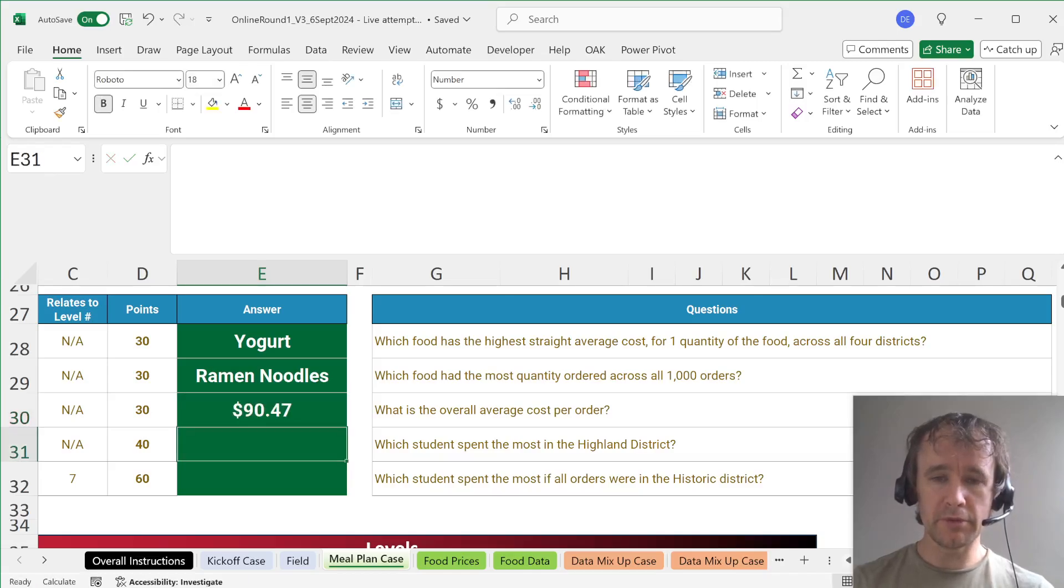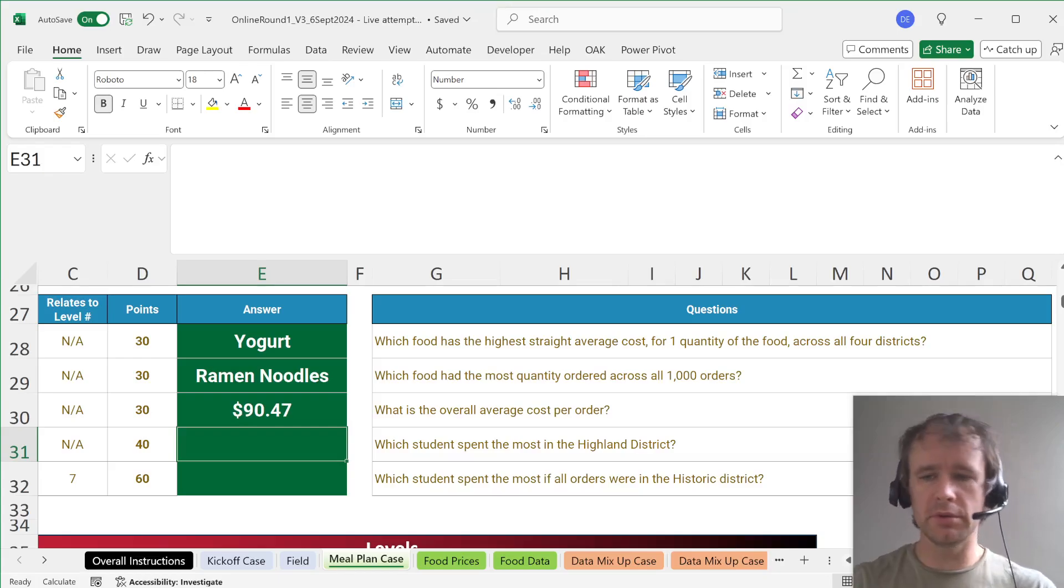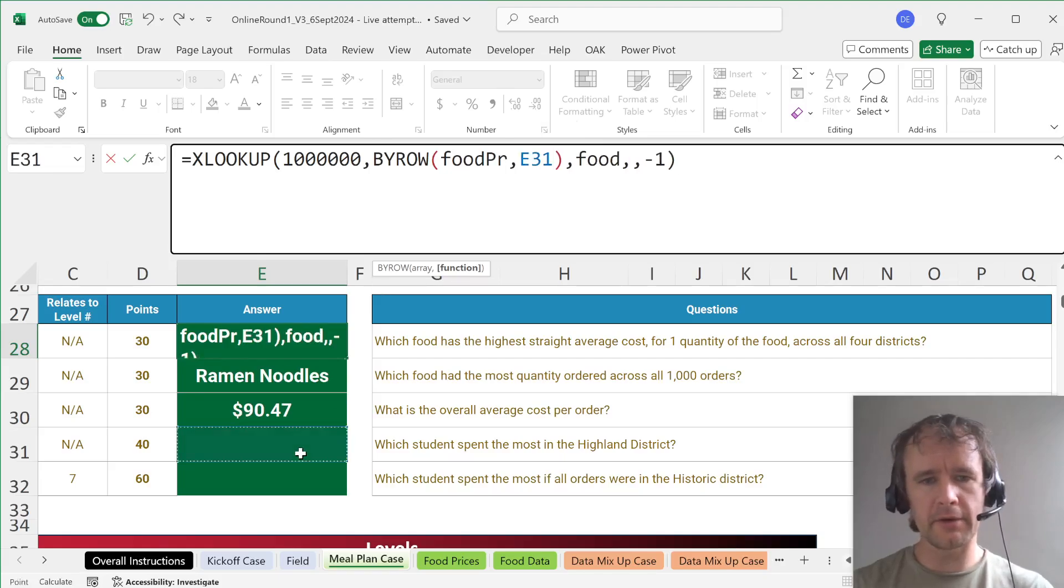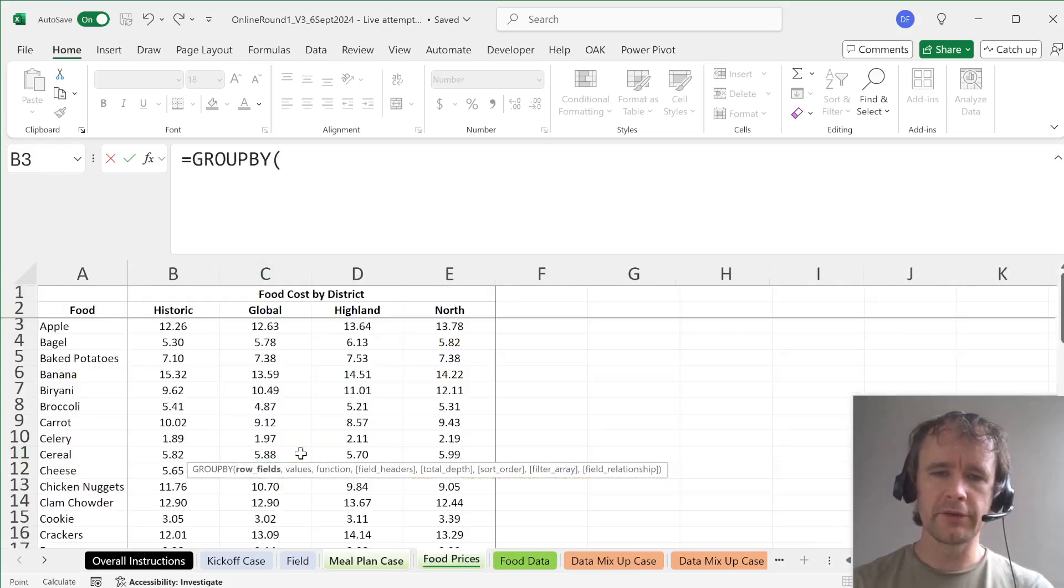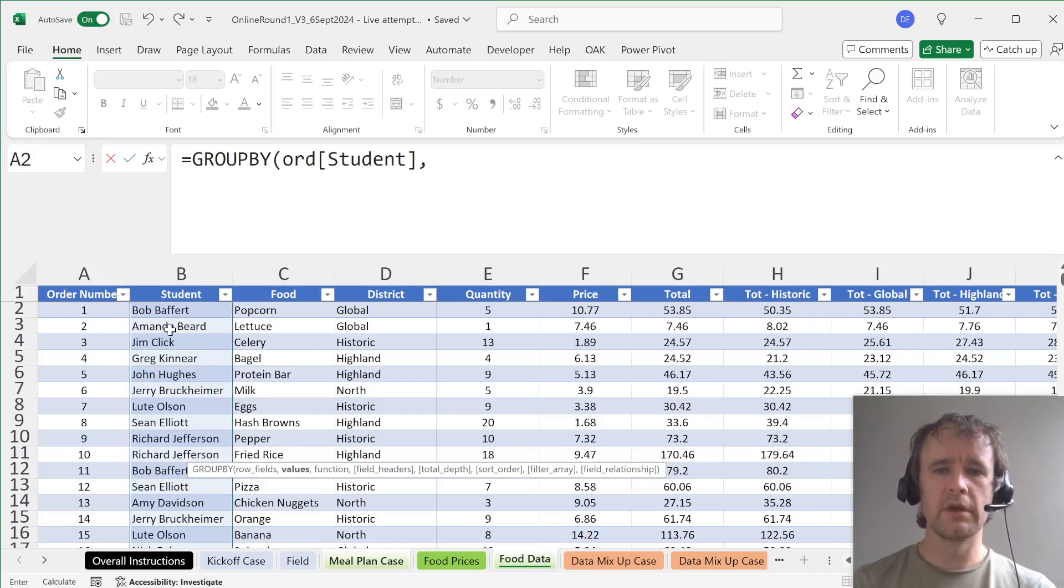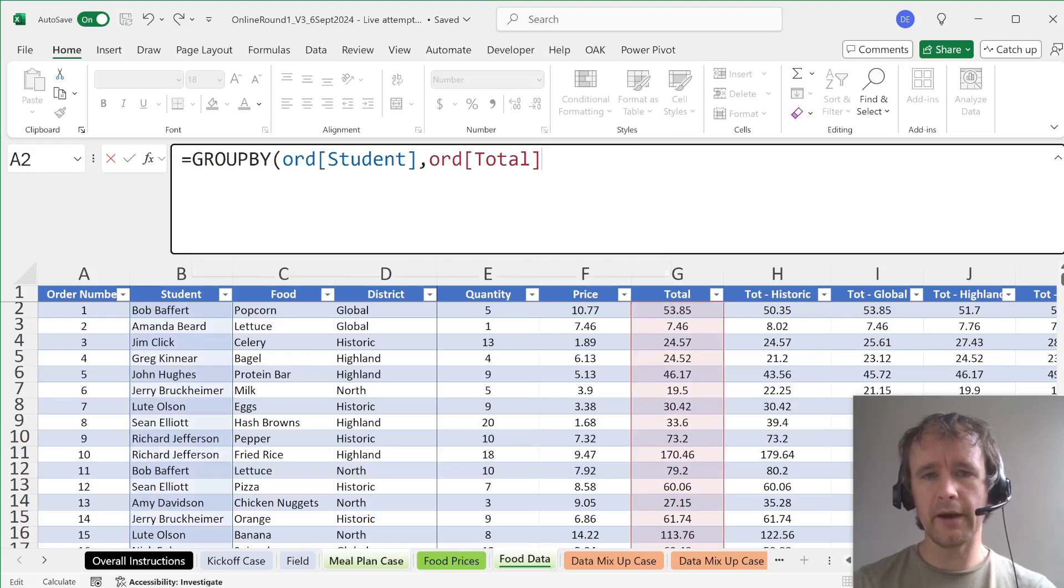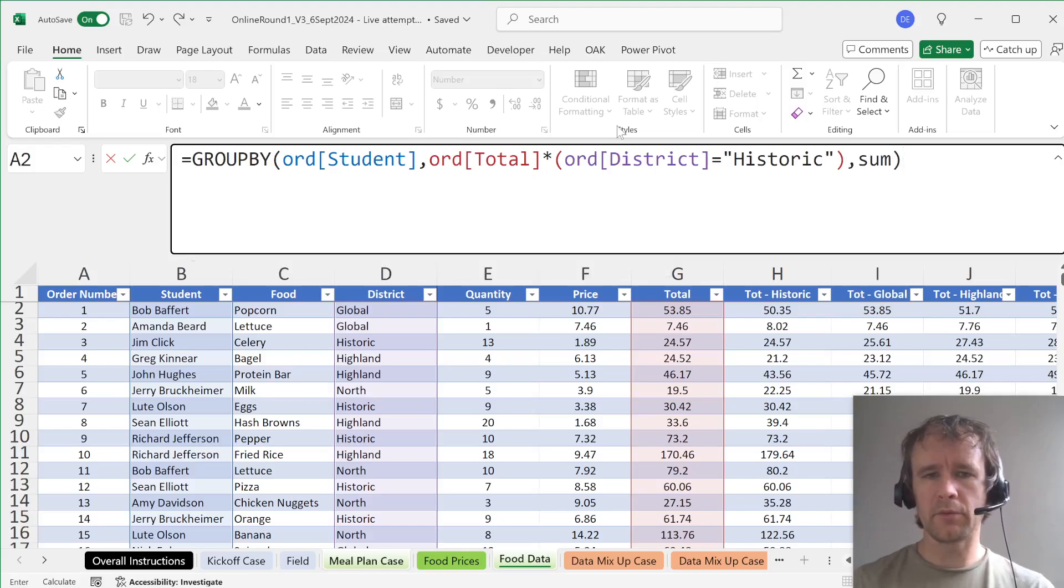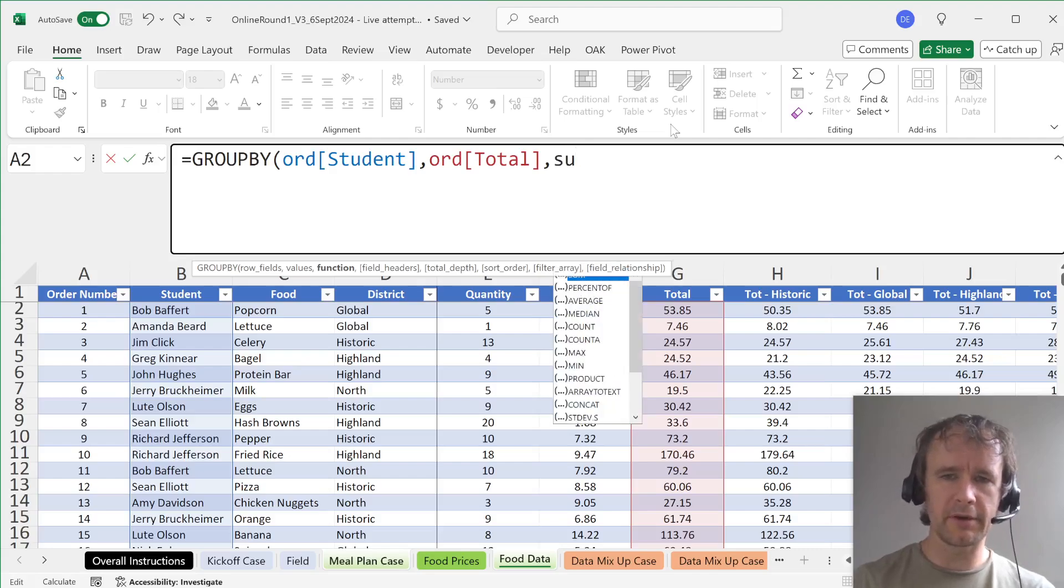Which student spent the most in the Highland district? So just at the same time that short forms in Lambda helpers came out, GROUPBY also came out to general release. So let's use GROUPBY to be vaguely educational. I'm interested in the student that spent the most in the Highland district. So this is my student. I want to group those row fields. The values that I want is total spend. And yes, there's an option for a filter array. So I could multiply the total spend by district equals historic. Or I can use the native functions.